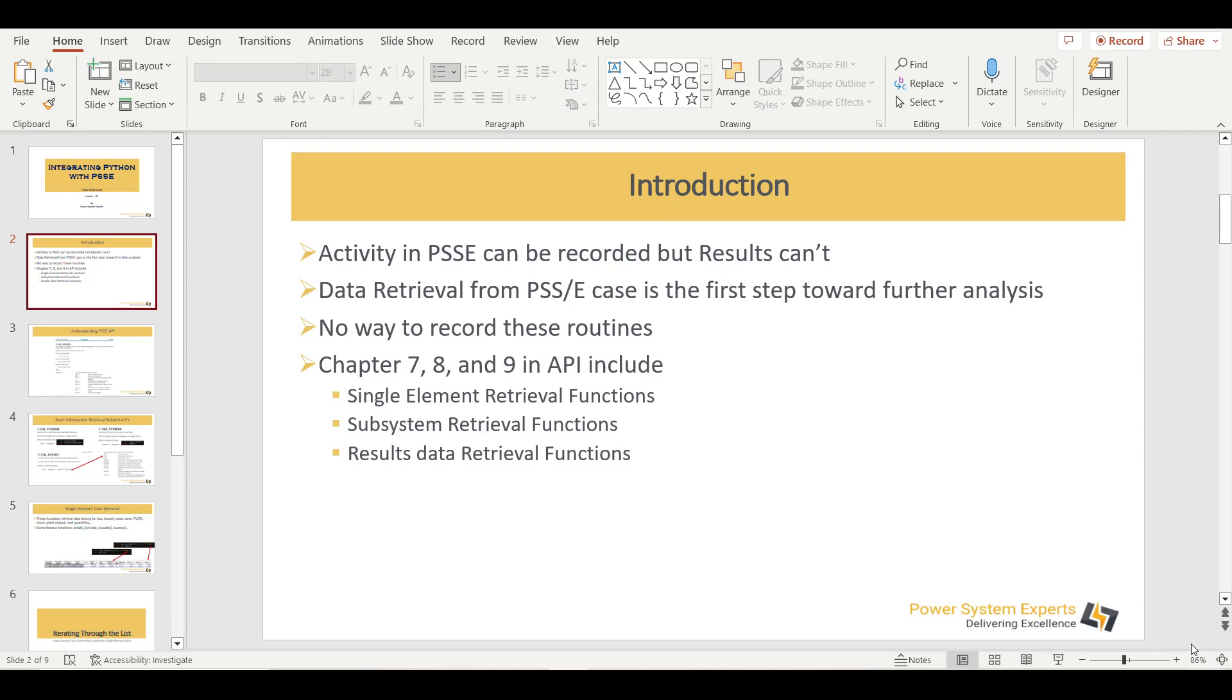You need to first understand that within PSSE, the activities can be recorded, whereas results can't. By activity, we mean anything which is basically the action within PSSE. For instance, if you are performing power flow, load flow analysis, performing the load flow is an activity.